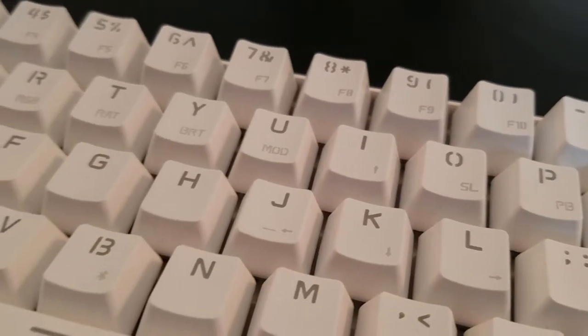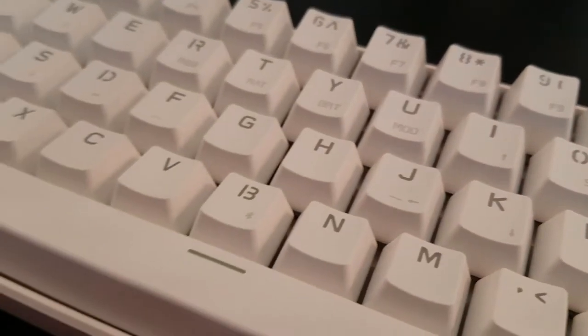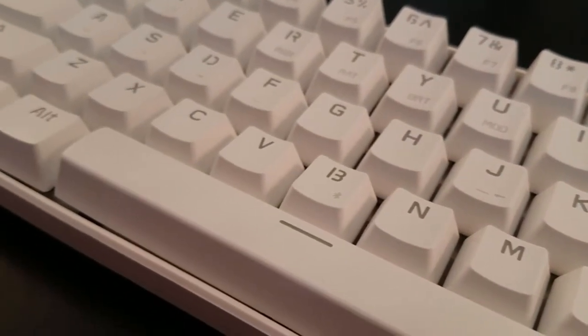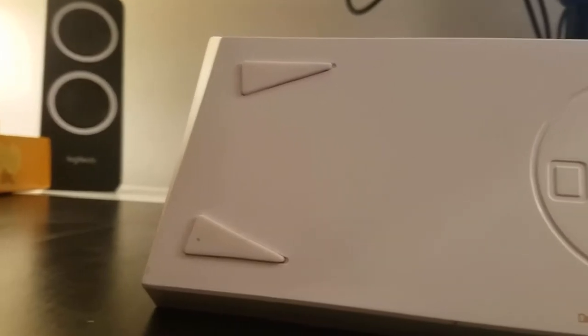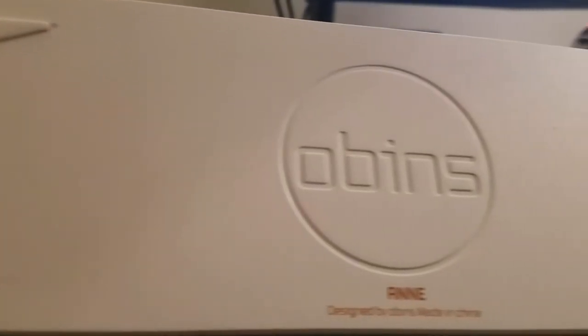I think the Anne Pro looks pretty good. The case has sort of a tessellated design, which is reminiscent of recent NVIDIA graphics cards, and the branding is on the bottom where it won't be seen.